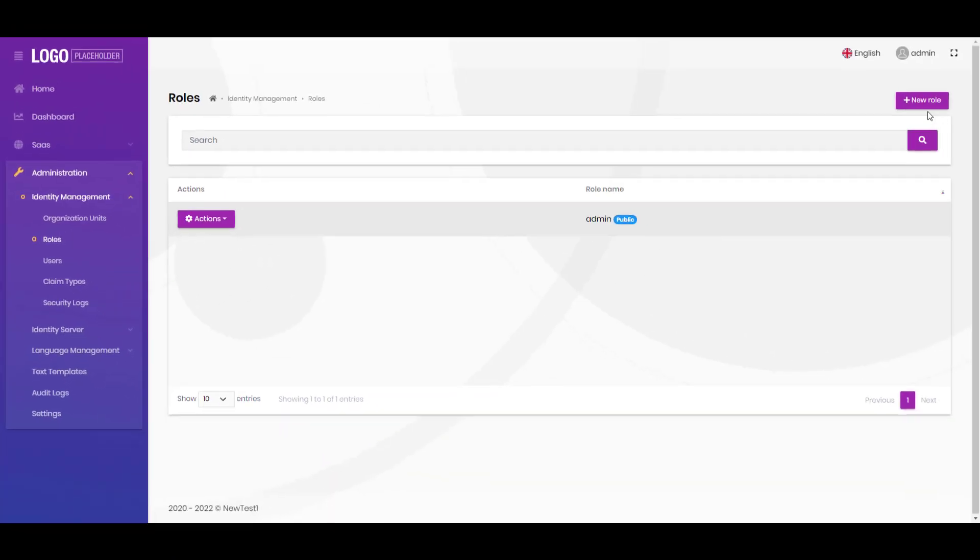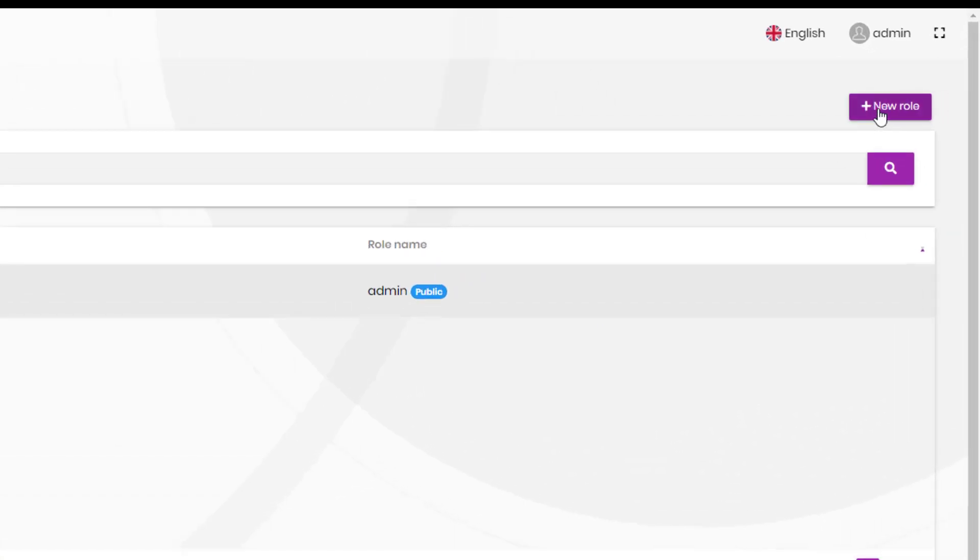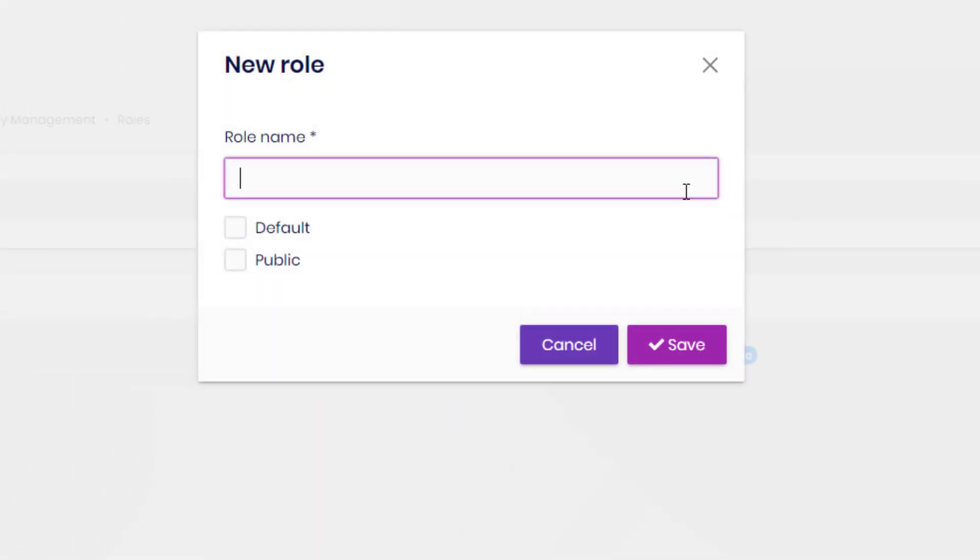After that, let's navigate to the roles and let's create these roles: the executives, managers, and employees.